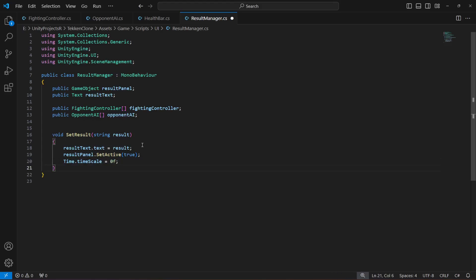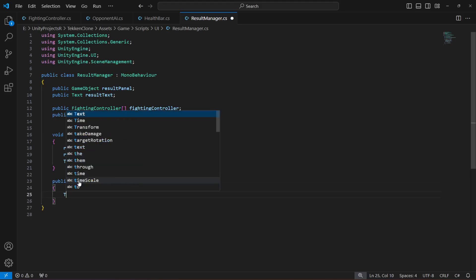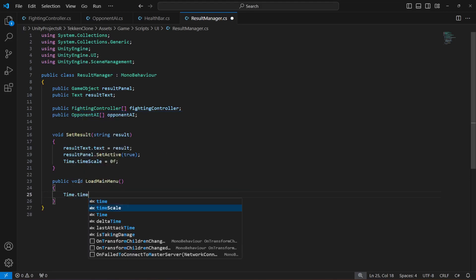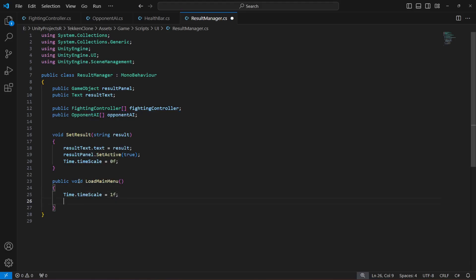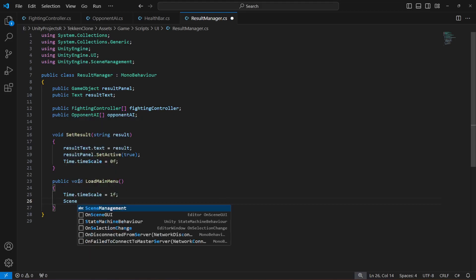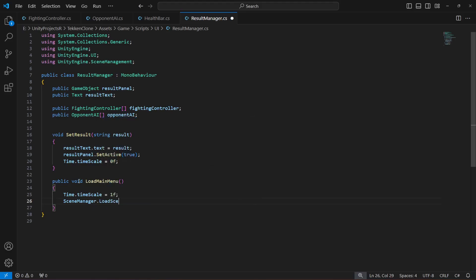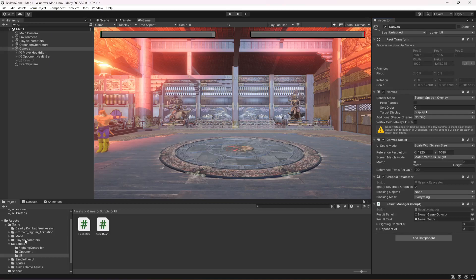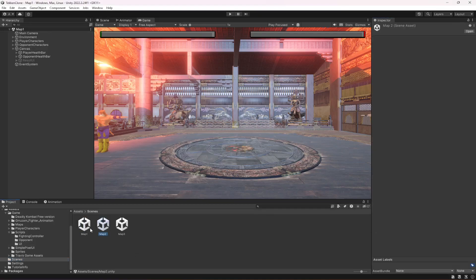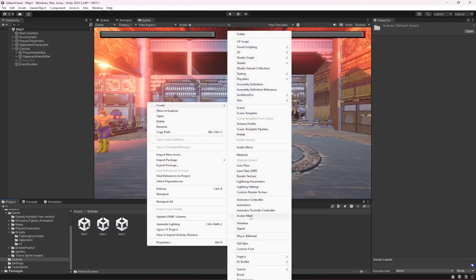Next, create a method called 'LoadMainMenu'. When called, it will re-enable the time scale to unpause the game and then use SceneManager.LoadScene to load the main menu scene. Since we don't have a main menu scene yet, go to the Scenes folder in the project and create a new empty scene named 'Main Menu'.